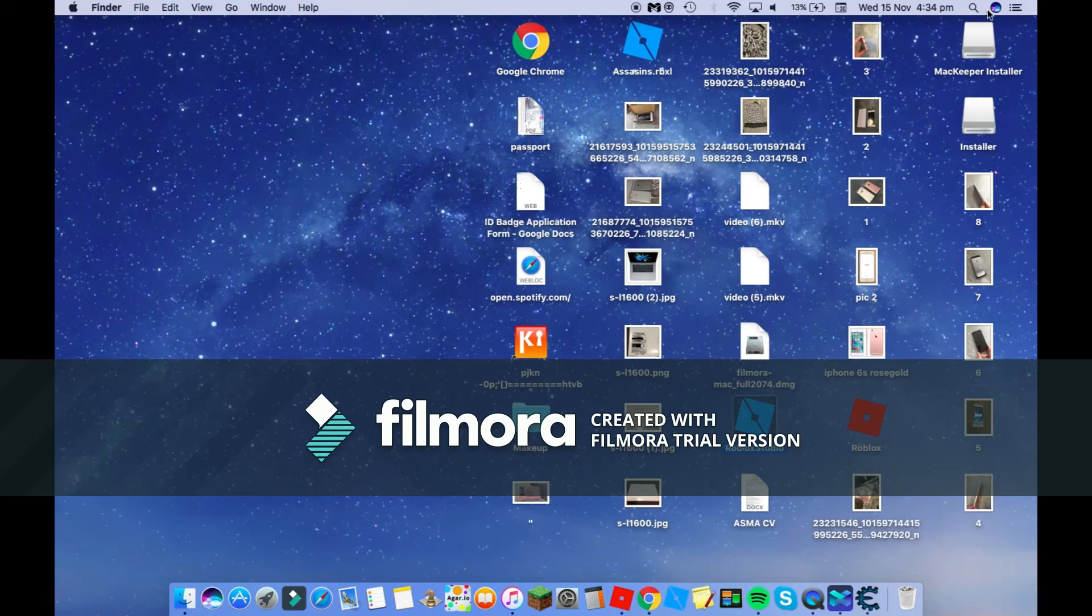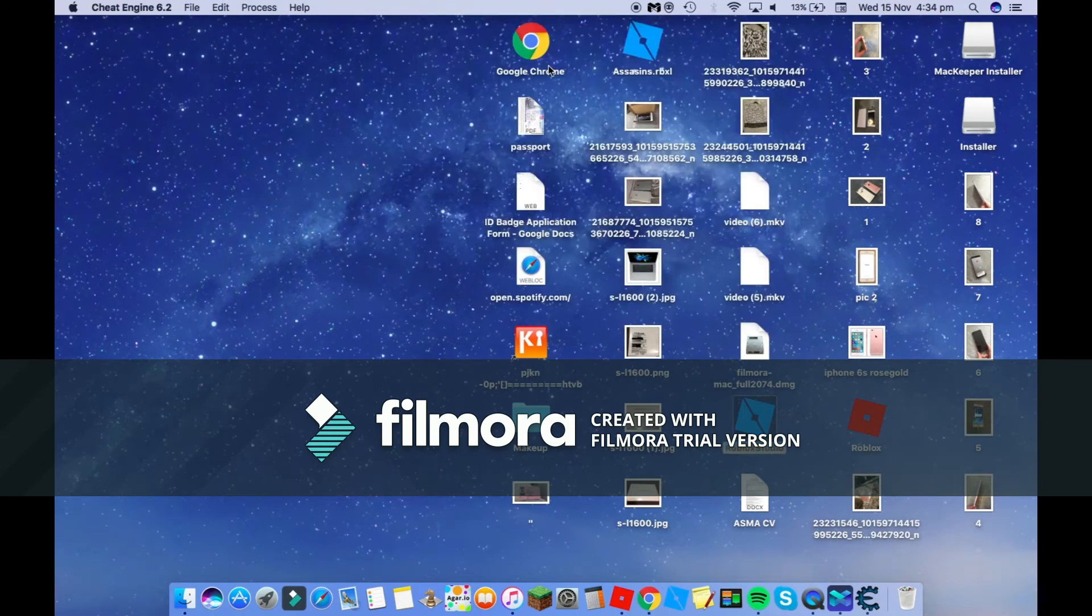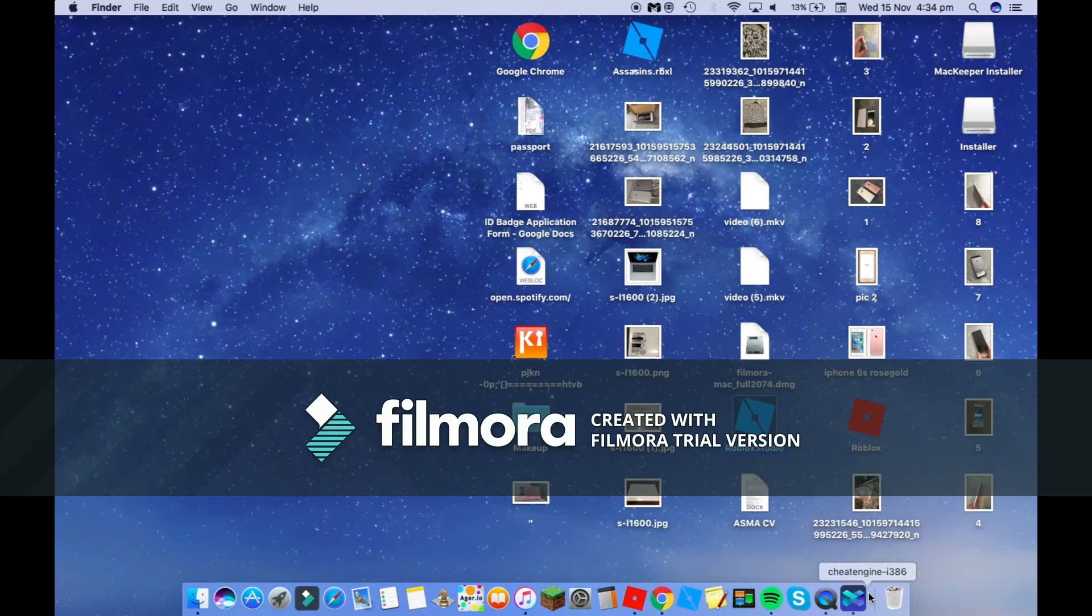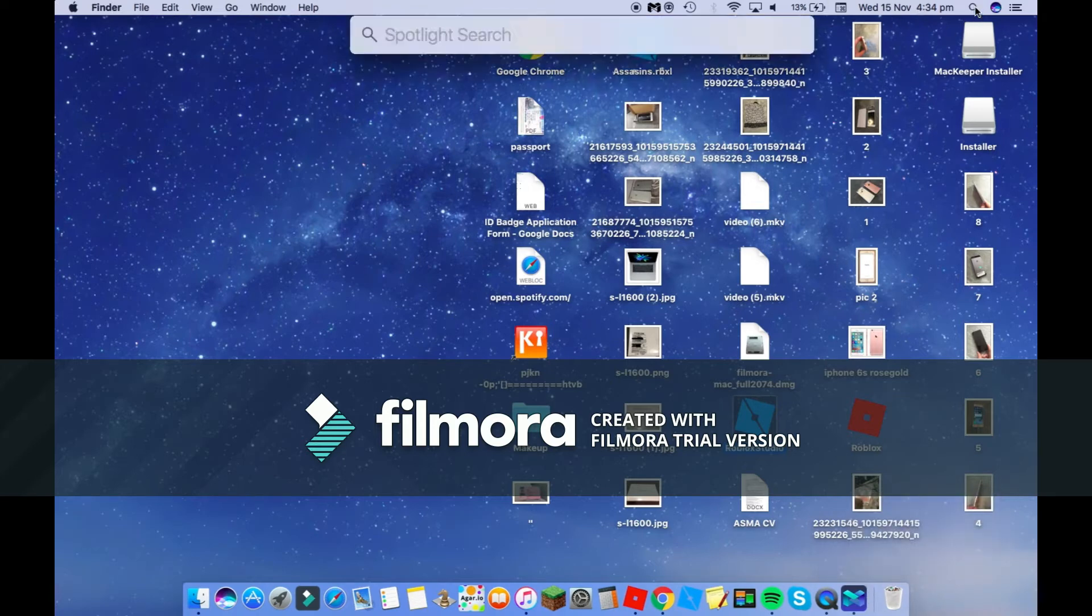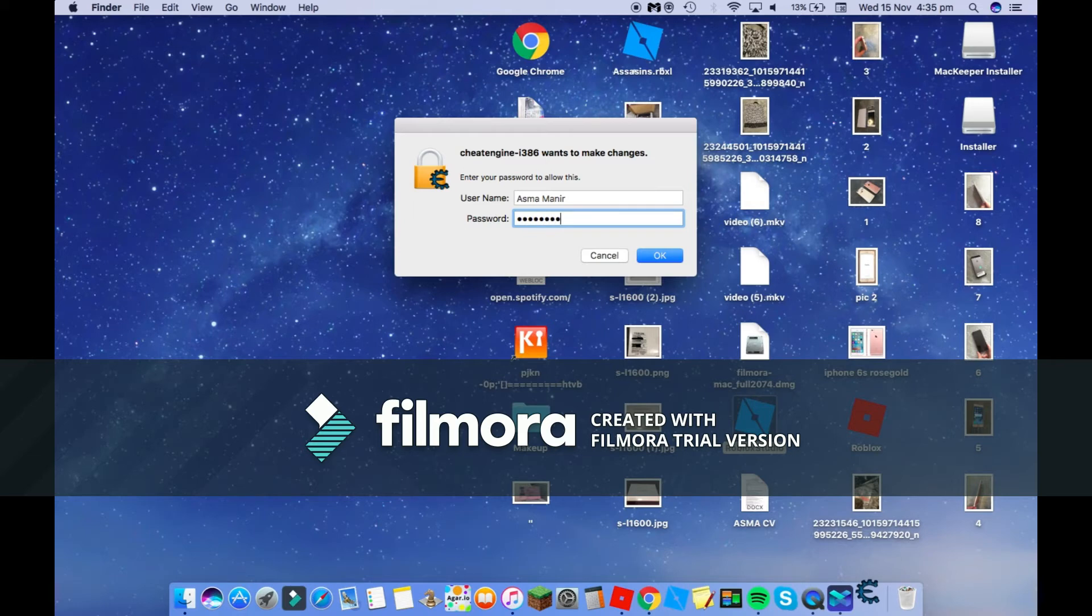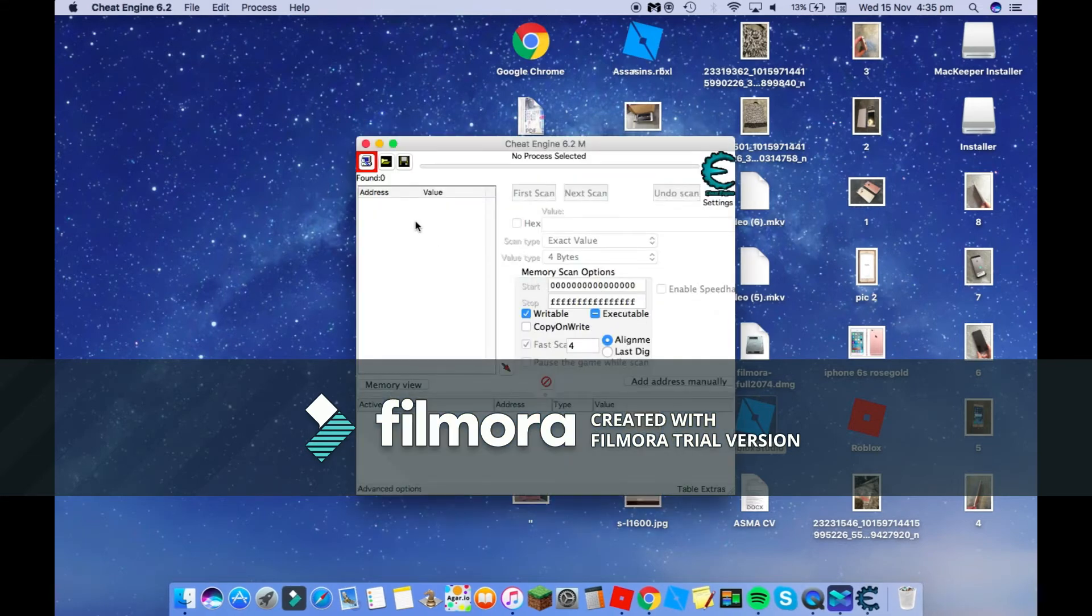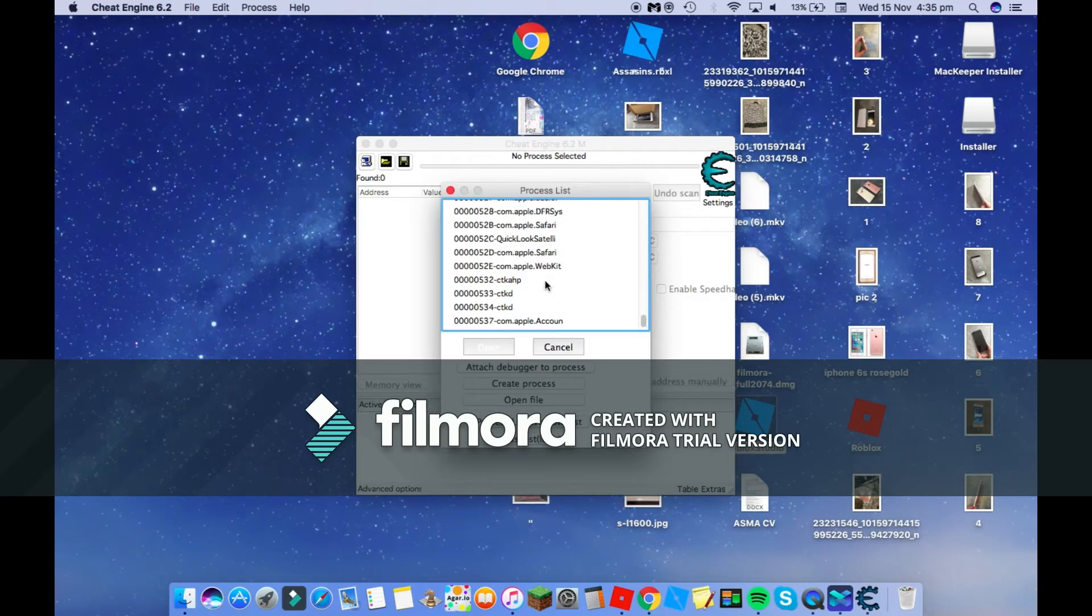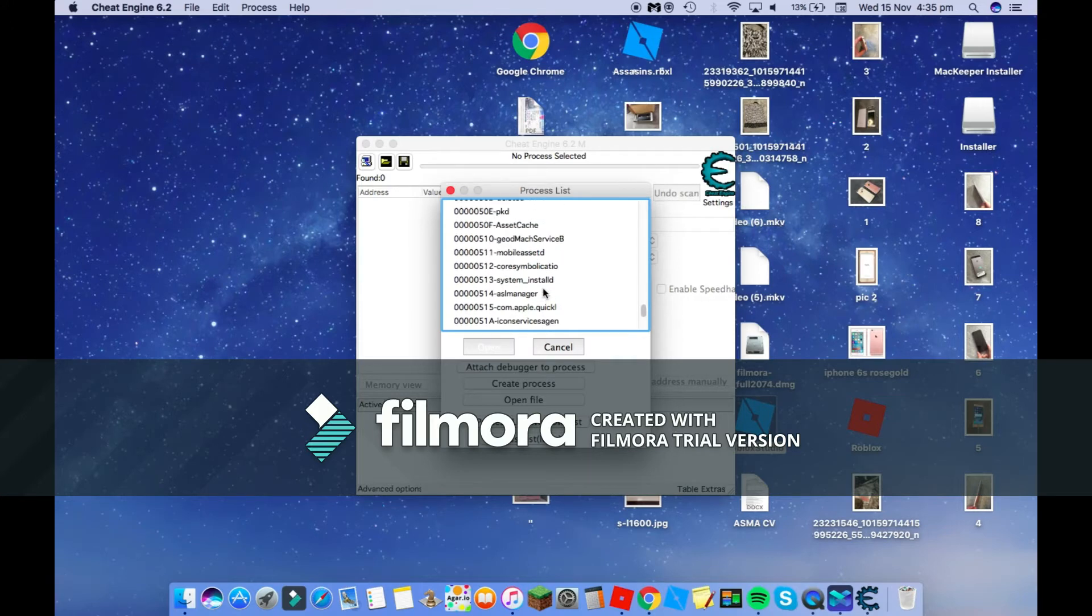Let's just close Cheat Engine and open it up again. I have no idea what happened. Okay guys, we've done it. So we can go back onto Cheat Engine.